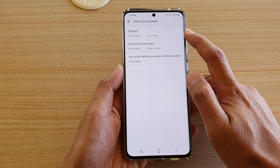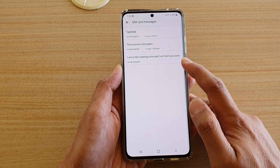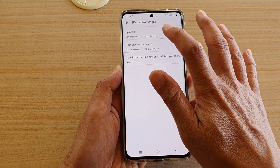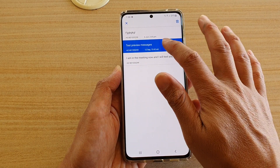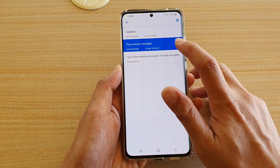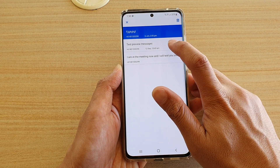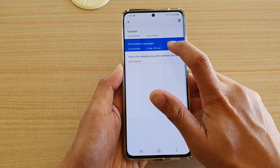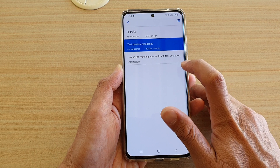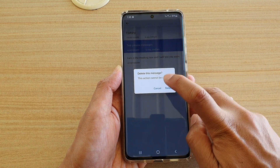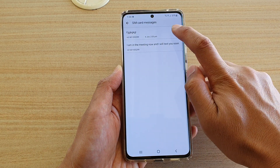Any text that is saved on your SIM card will be displayed here, and you can tap on the text to see it. You can select the text to get it highlighted, or tap on the delete button to delete it.